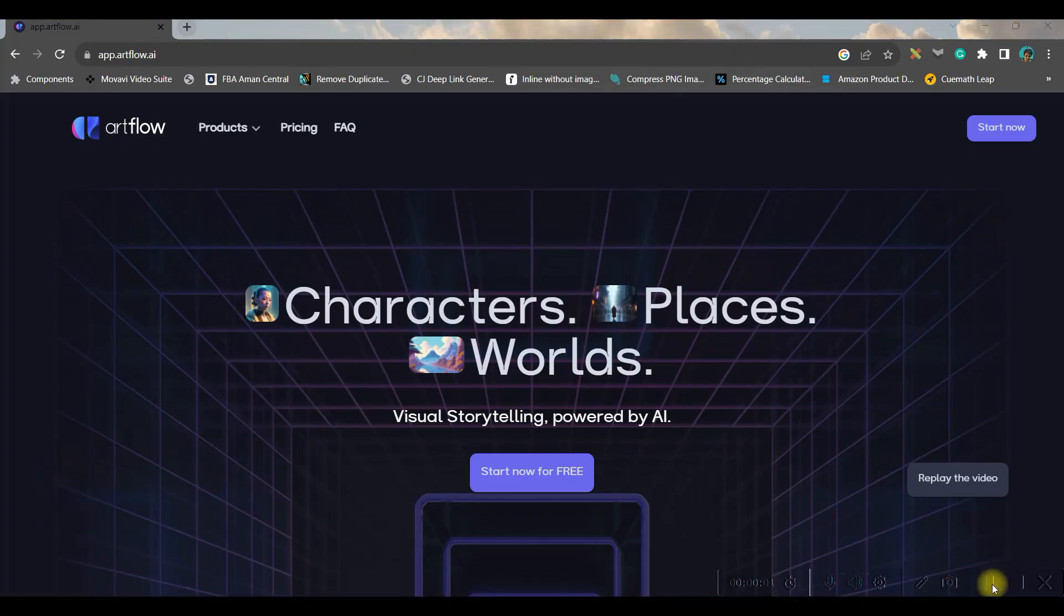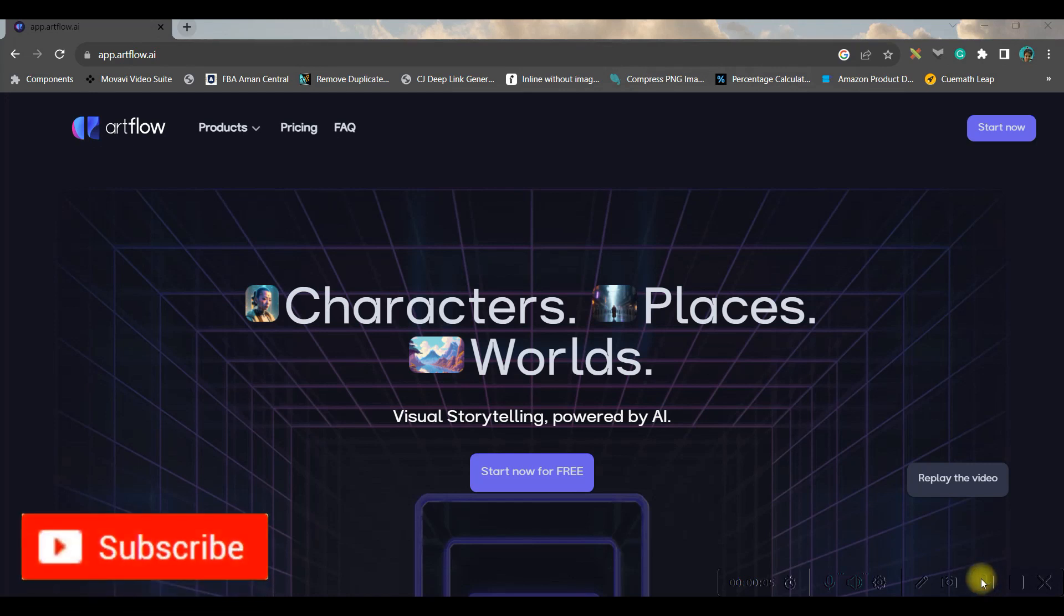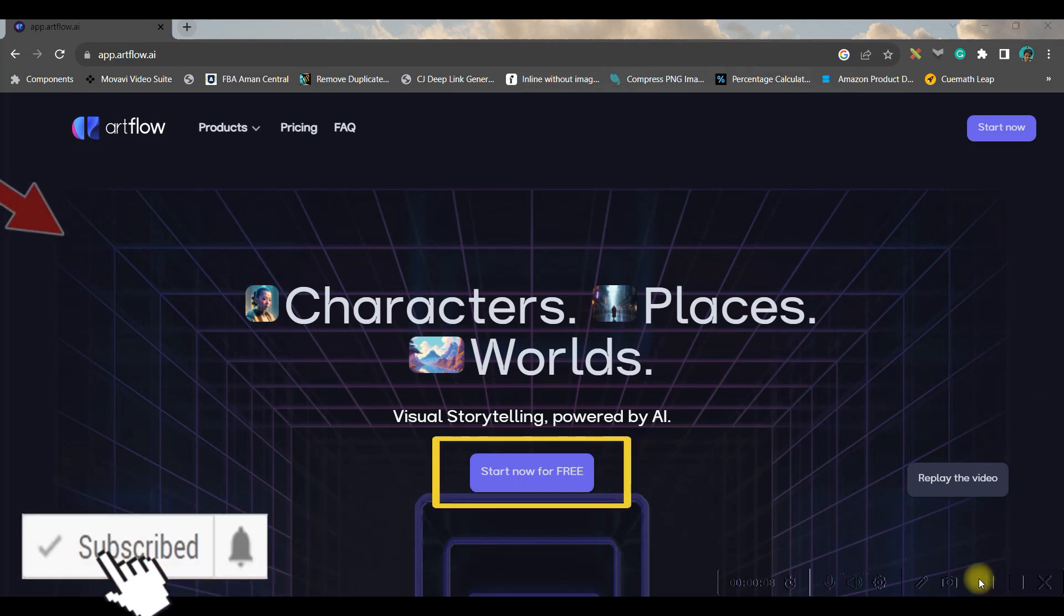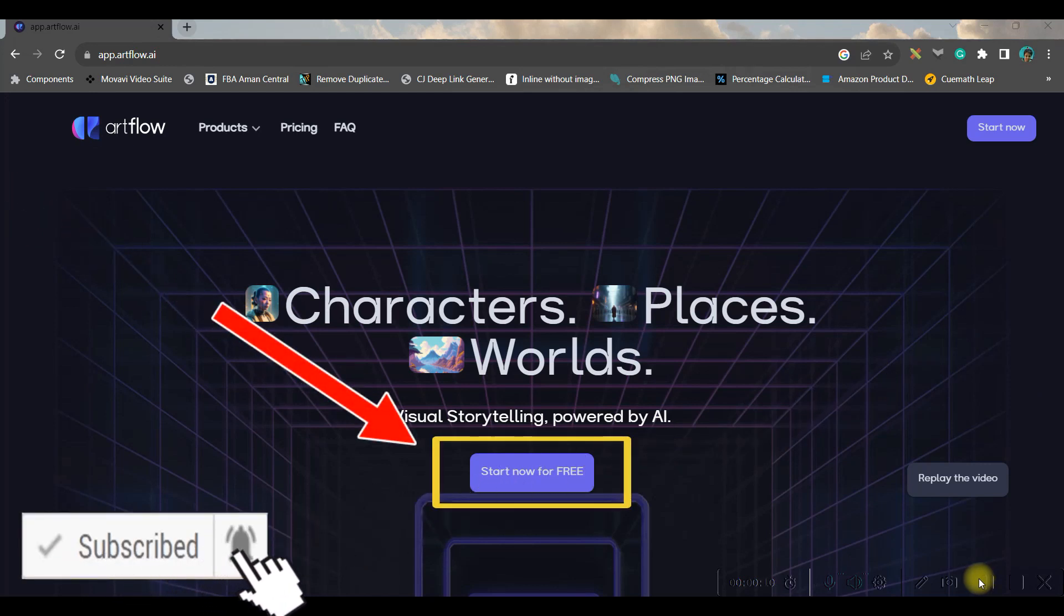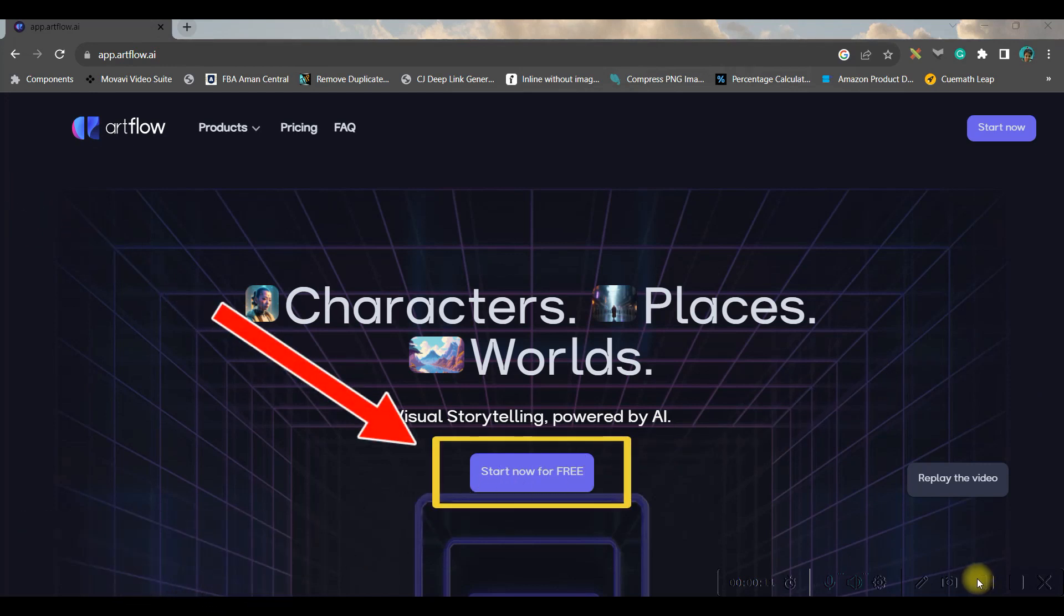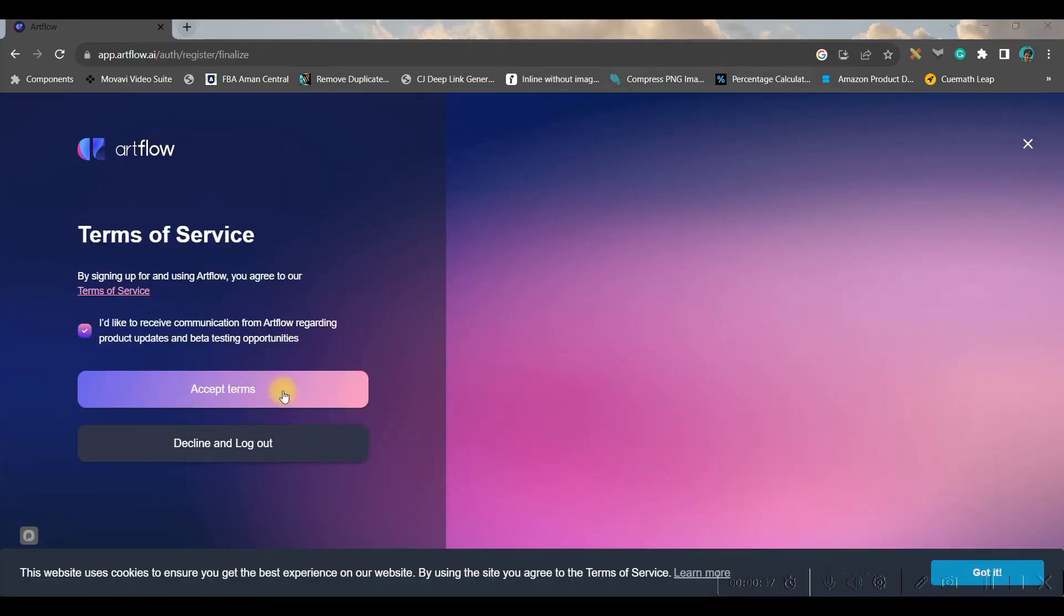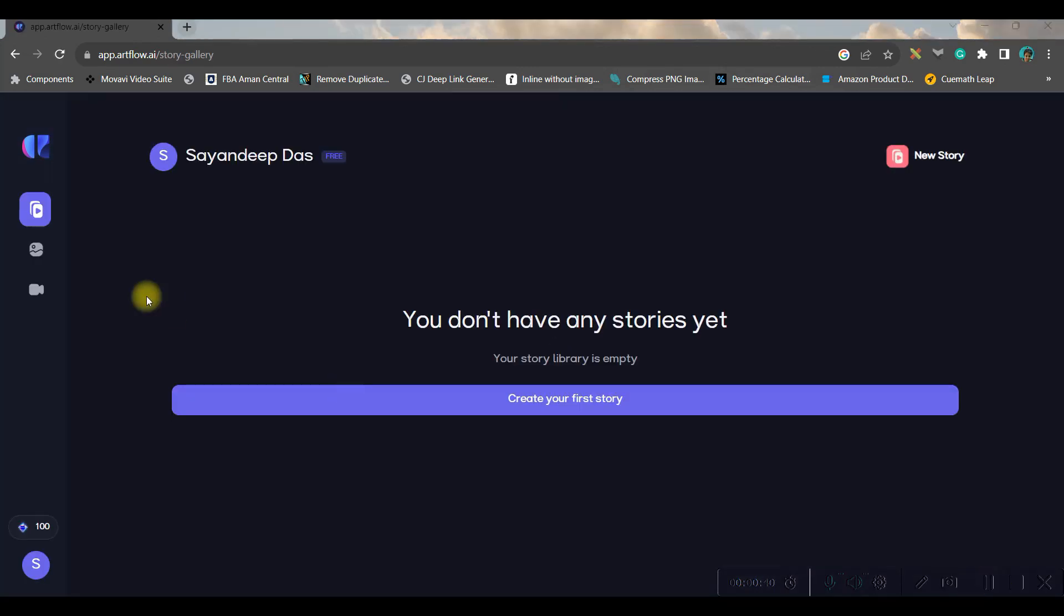First, go to app.artflow.ai. The link will be given in the description below. Then open the portal and go to the sign up option or start now for free option. You need to sign up with the help of Google Gmail or email account. And once you sign up, this is the dashboard where we will be creating our masterpiece.